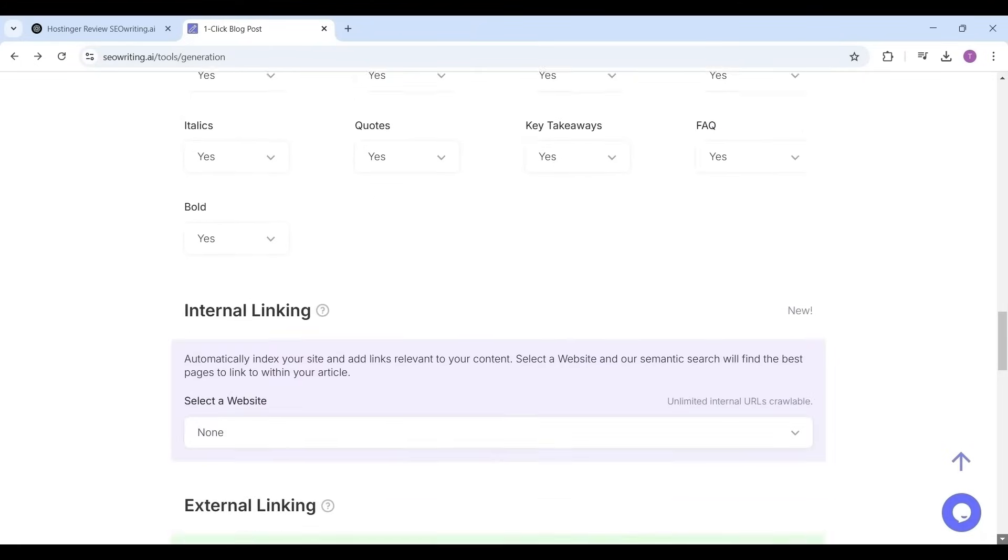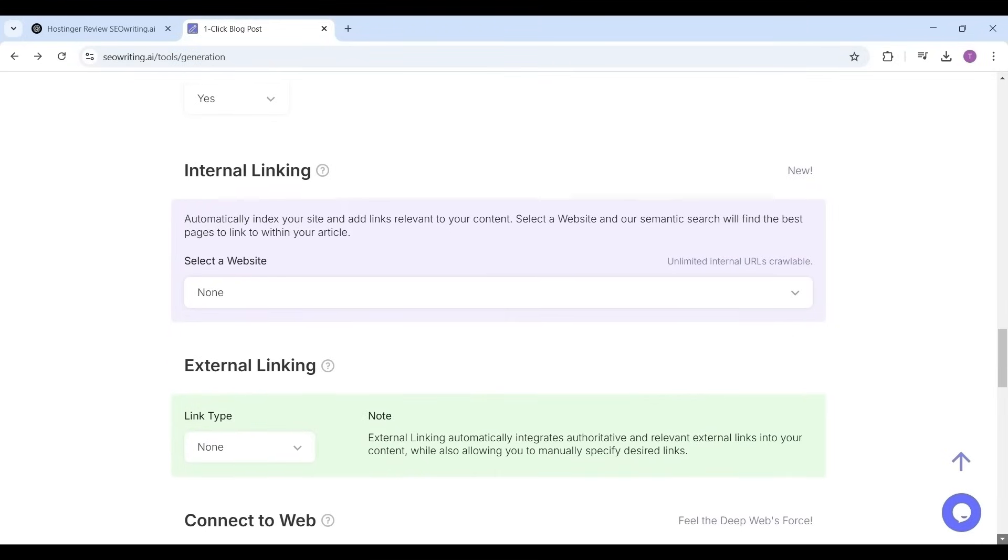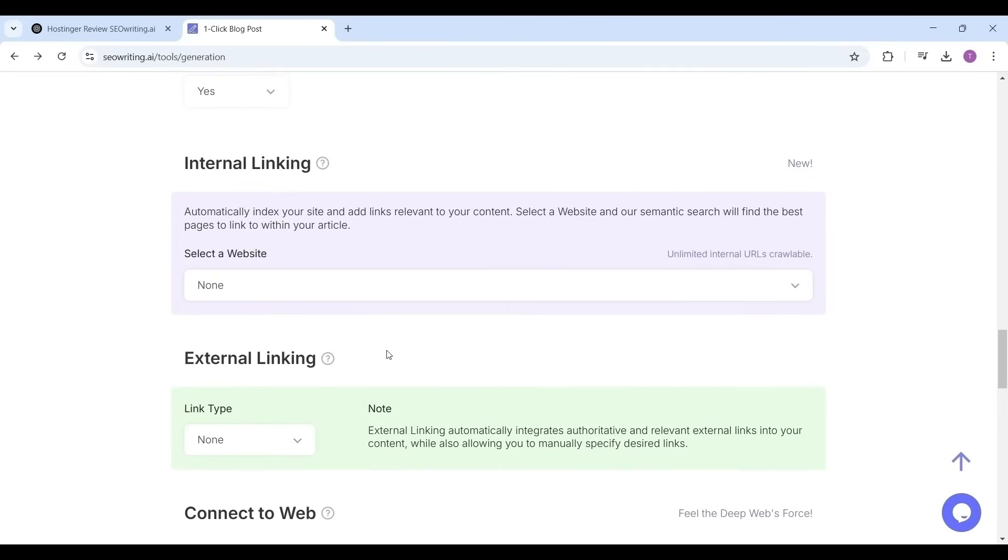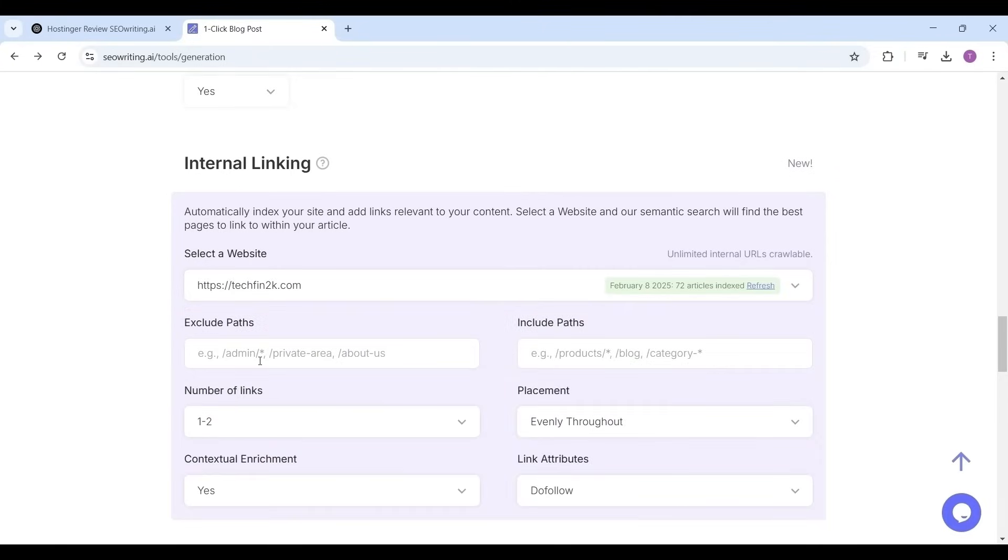Lists, italics, etc. I'm enabling all of them as yes. The other important part is internal linking and external linking. If you include the links, these links will improve your SEO score of the article as well as your website. Select your website from the dropdown, my site is techfin2k.com.